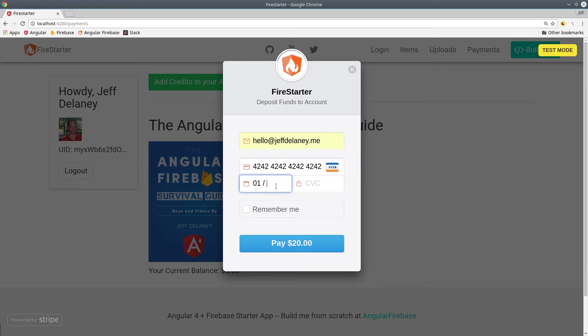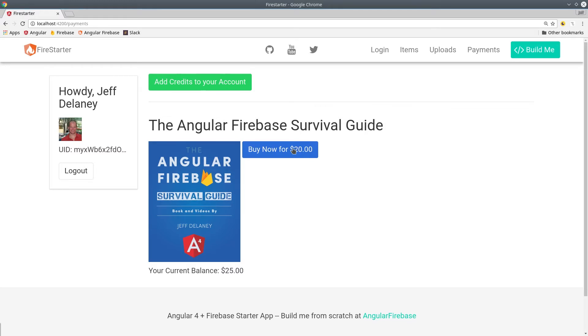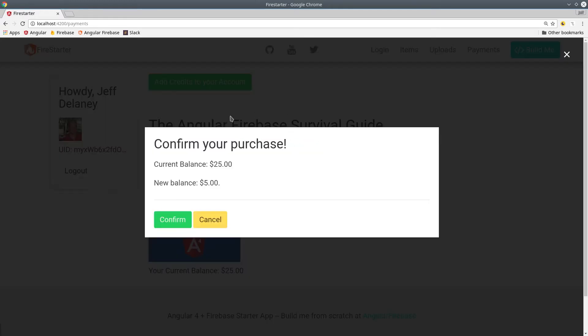In this example, we keep a balance on the user's account, which can be increased by making payments or decreased by purchasing content. When a user has sufficient funds on their account, they can click a button that will bring up a modal window to confirm or cancel the purchase. If they click confirm, their account balance is automatically updated with the new balance.